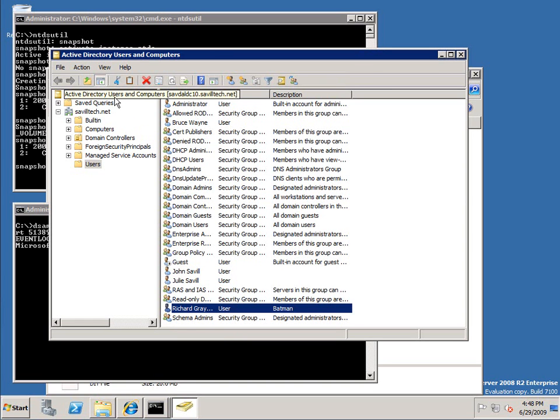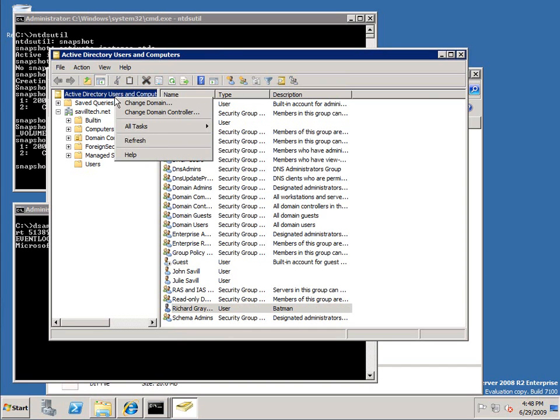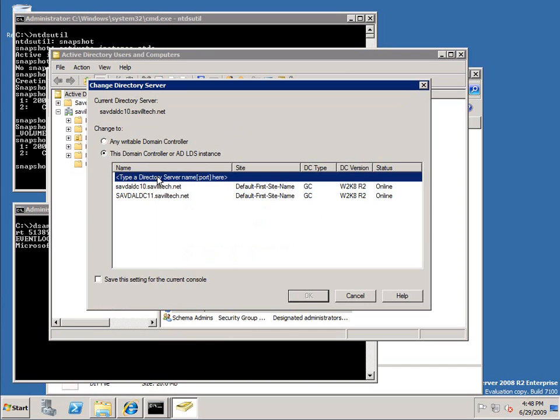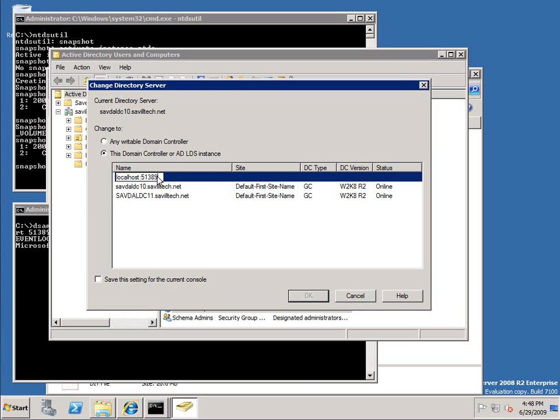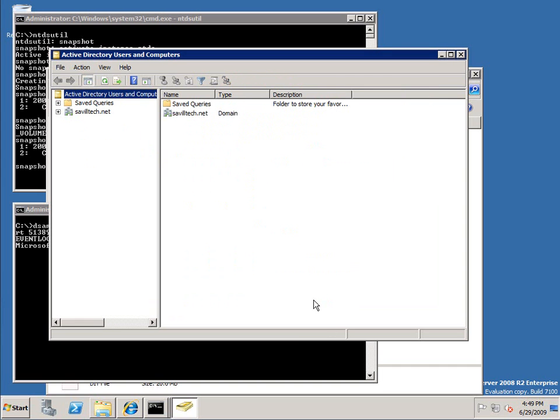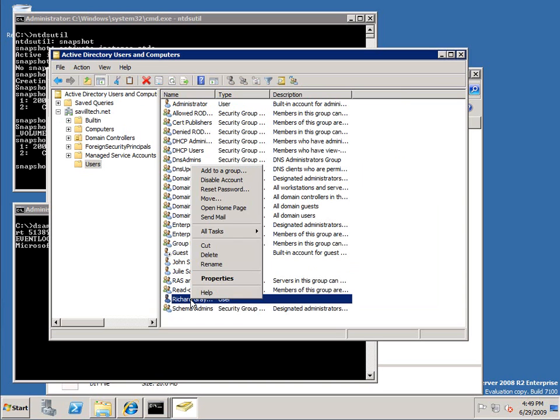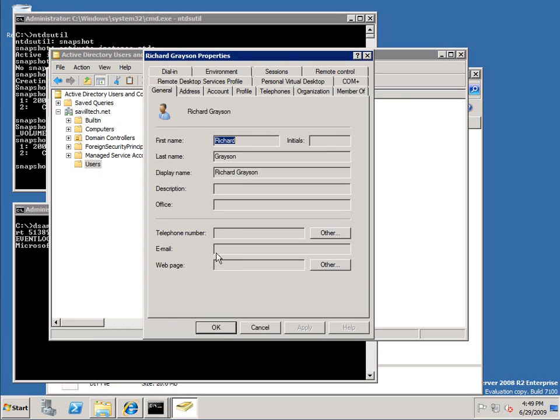So that's me accessing the live Active Directory. I'm actually on the box so I don't have to type in the full server name. I'm actually going to change to localhost 51389. So I'm connected. Notice there's no Bruce Wayne. If I look at the properties, there's no description. This is me looking at the previous point in time of that snapshot. Now this is read only. Notice I can't change any of these things.